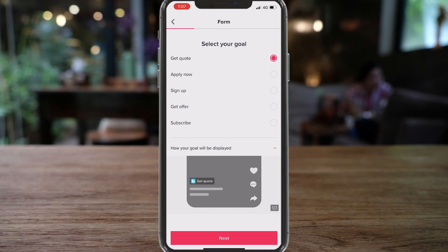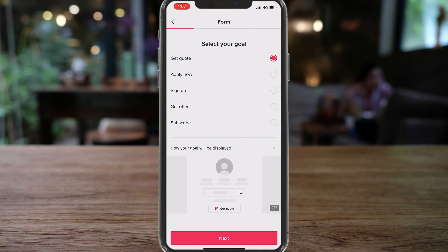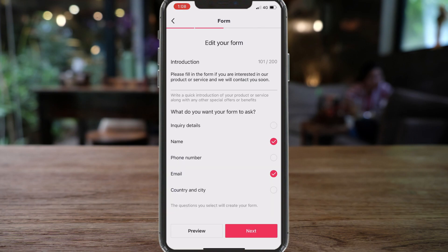This feature used to only be available if you were leveraging TikTok ads. However, now you can simply drive leads through your organic videos. You will also have this call-to-action Get Quote button on your profile. When you're happy with your goal, click Next. Here you can add an introduction to your leads form — I'm going to customize this text.